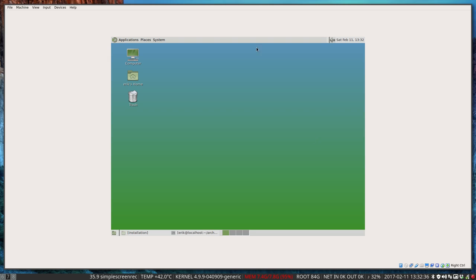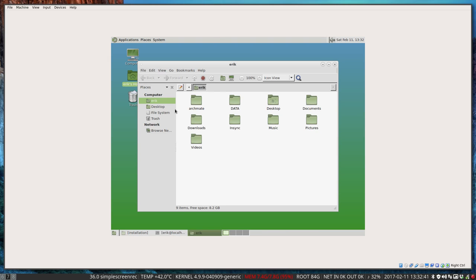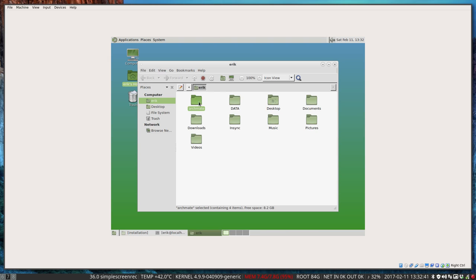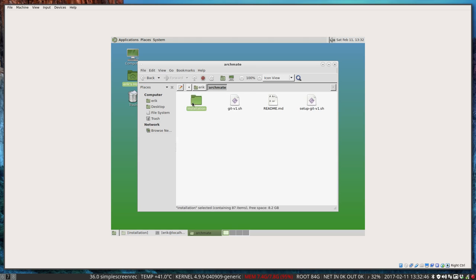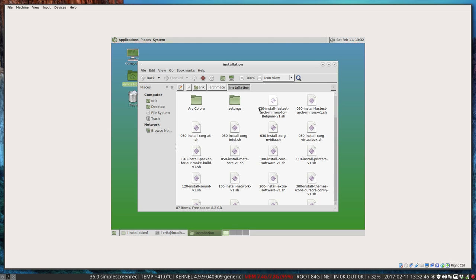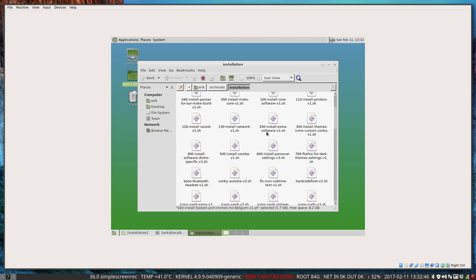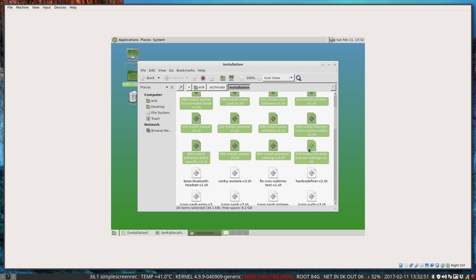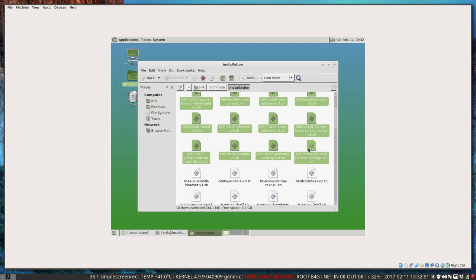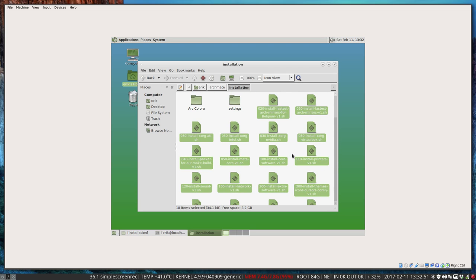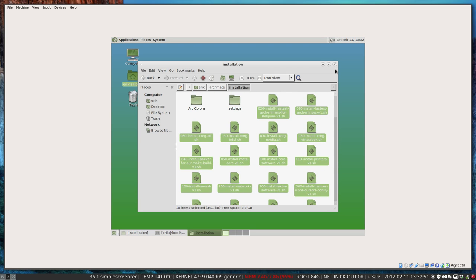No, not really. We installed a lot of stuff already. From the GitHub from Eric Dubois there's this ArchMate, a lot of scripts that we ran from here till 700. Those we ran already and a lot of stuff has been installed.